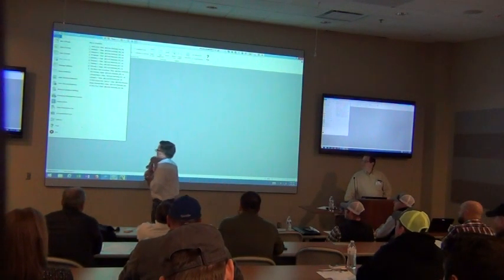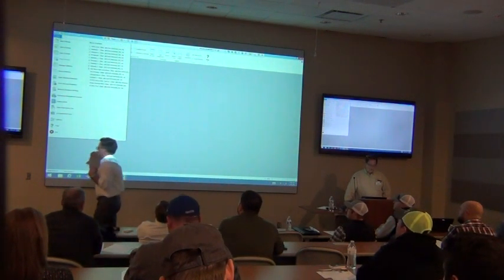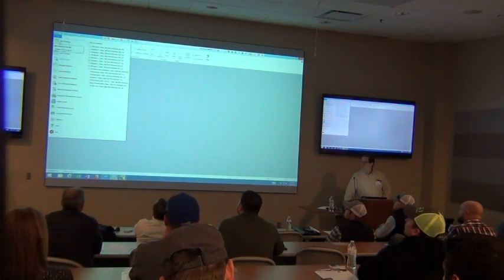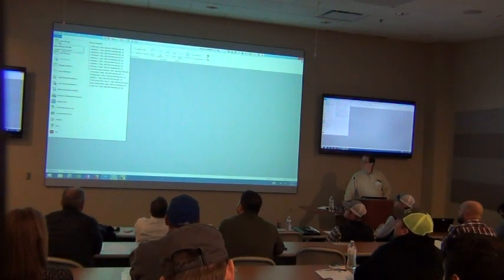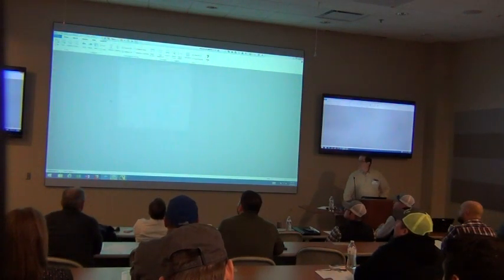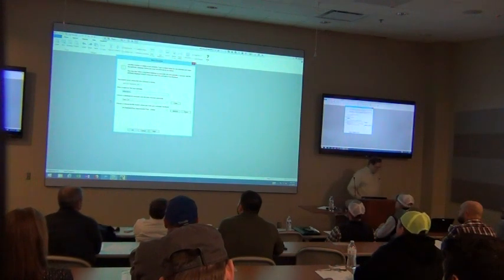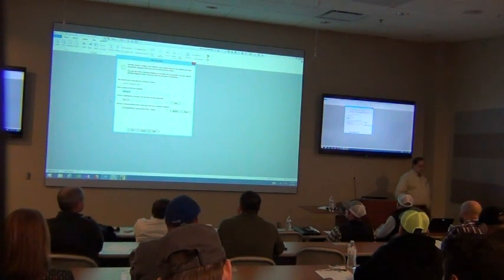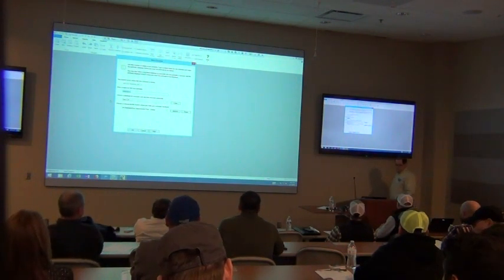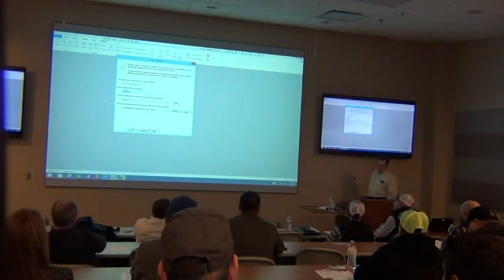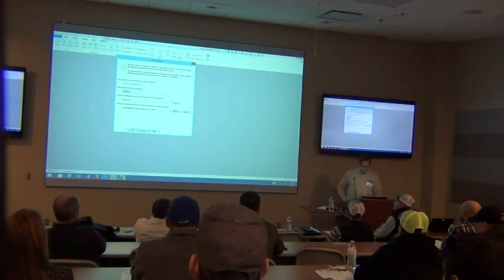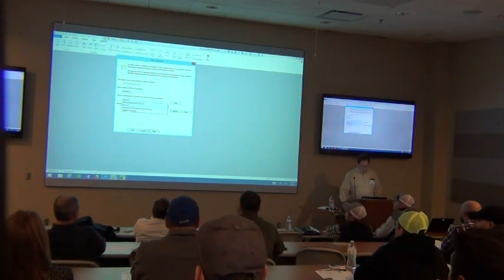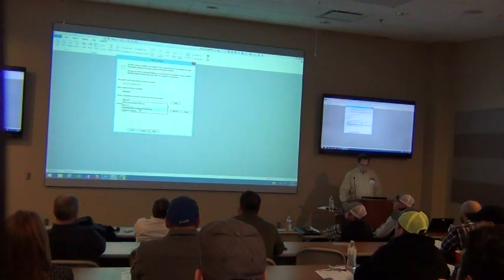Basically what we're going to start off with is just starting up an estimate and a few of the things we want to do when you first start a new project. When I go to create a project in this particular product, there are just a couple of things to get it started — it wants an estimate name and what database I'm potentially going to be pulling prices from.